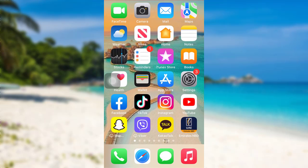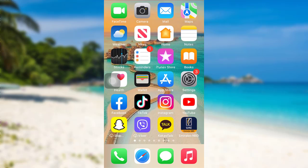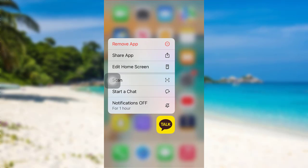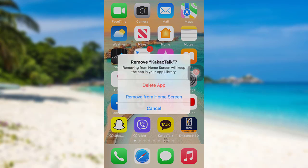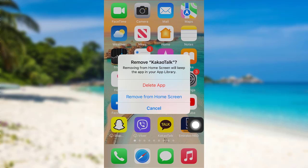If that doesn't fix your login error, the next thing you can do is press on the KakaoTalk app for a few seconds. After that, you'll be able to see a Remove App option. Tap on it and then delete the app. Once the app has been deleted, reinstall it. This might solve your login error.